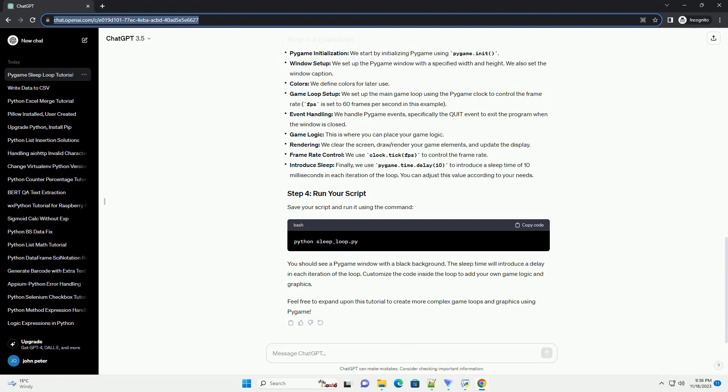Game logic: this is where you can place your game logic. Rendering: we clear the screen, draw/render your game elements, and update the display.